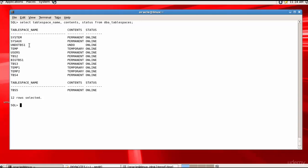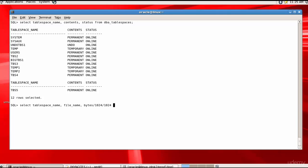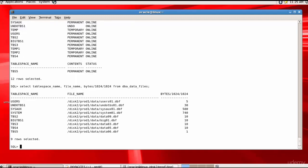Now let's check the size of this undo tablespace by querying DBA_DATA_FILES. Let me get the tablespace name, the file name, and the bytes divided by 1024 twice to get it in MB, from DBA_DATA_FILES. For UNDO_TBS1, the file name is /disk2/prod1/data/undo_tbs01.dbf and the size is 30 MB.